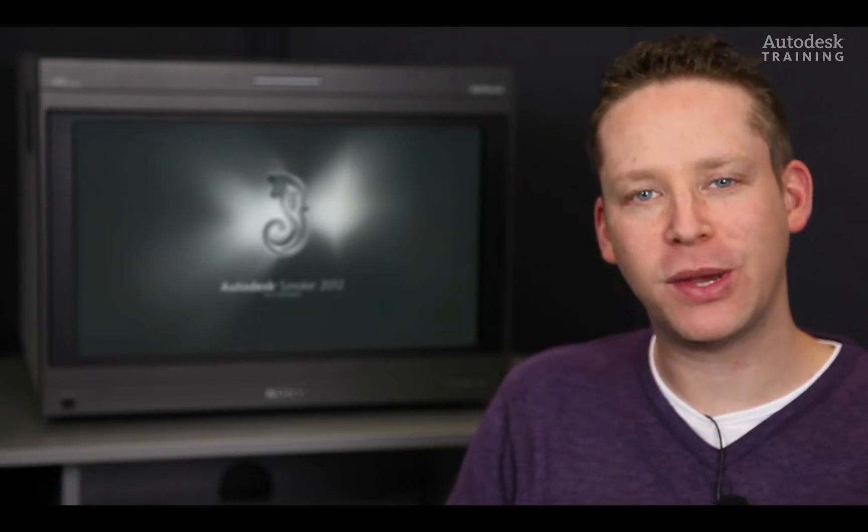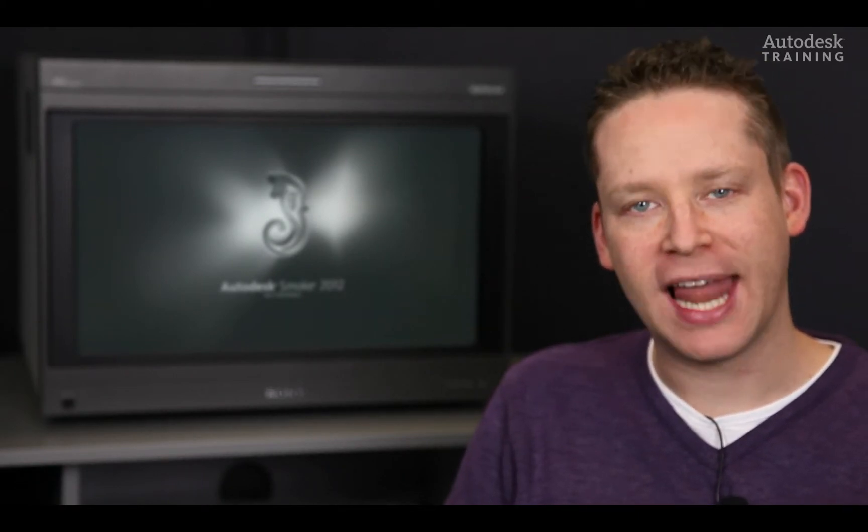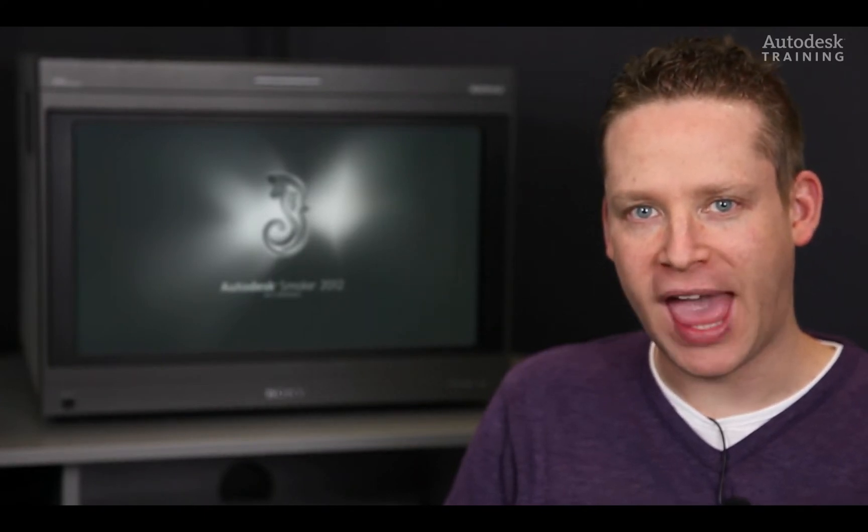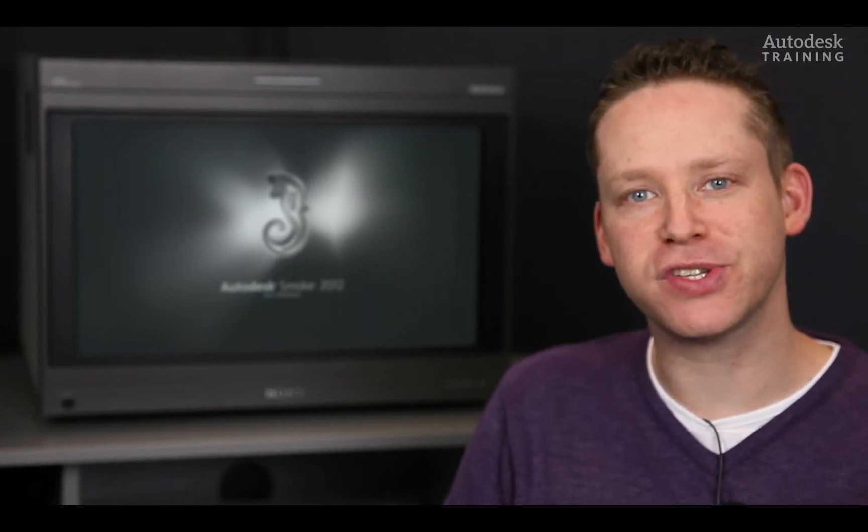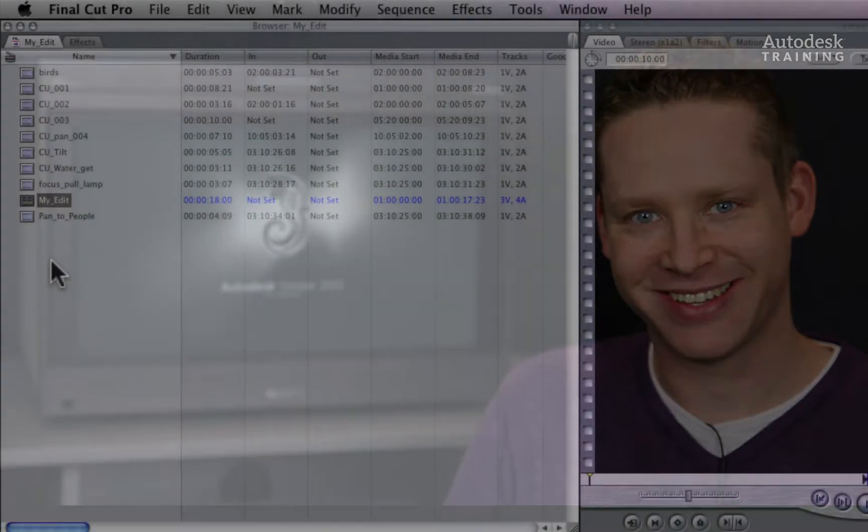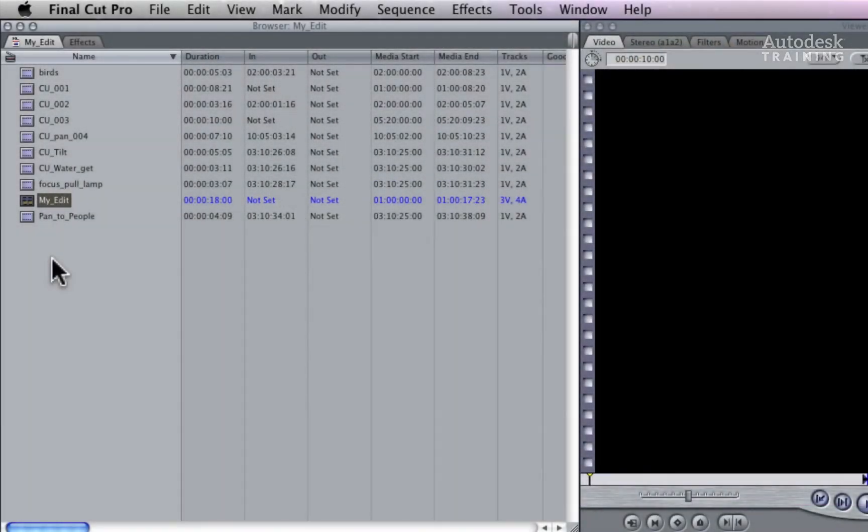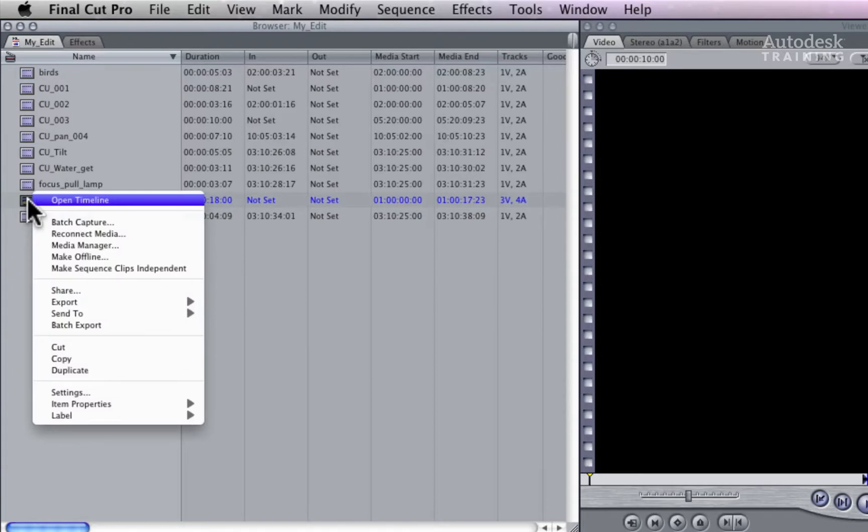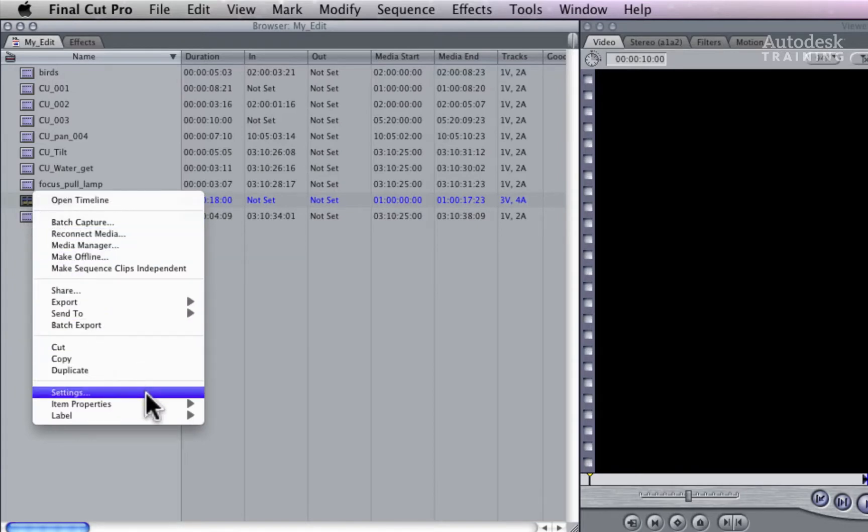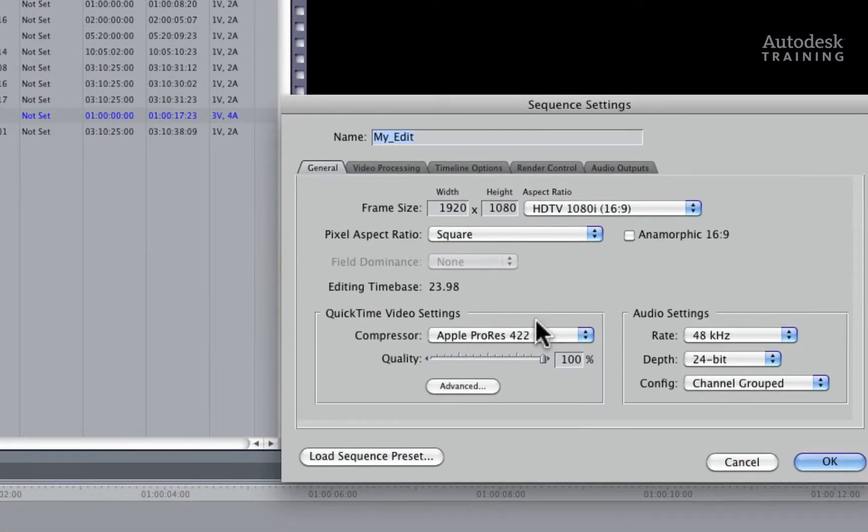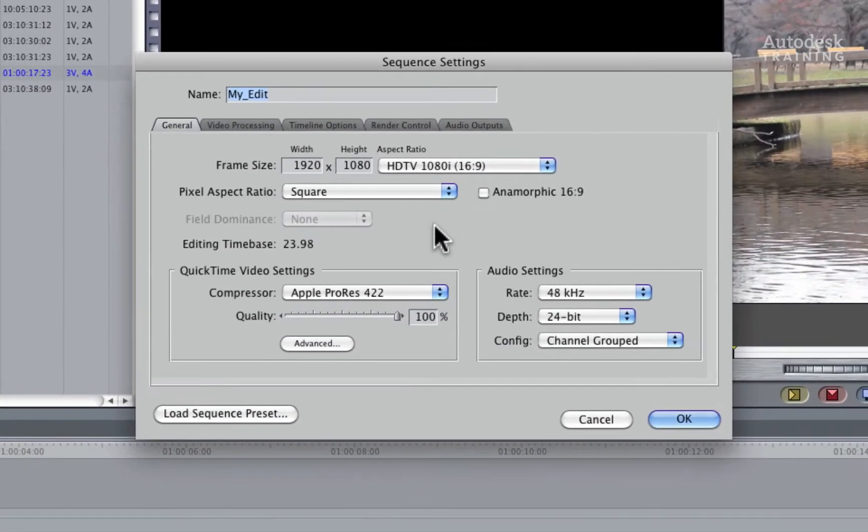Now before we go into Smoke, let's quickly have a look at Final Cut Pro and the processes of exporting an XML which can then be conformed in Autodesk Smoke. The resolution settings of the XML conform is based on the settings of your sequence in Final Cut Pro. By right-clicking on the sequence in the bin and choosing settings from the pop-up menu, you will be presented with the sequence settings window.